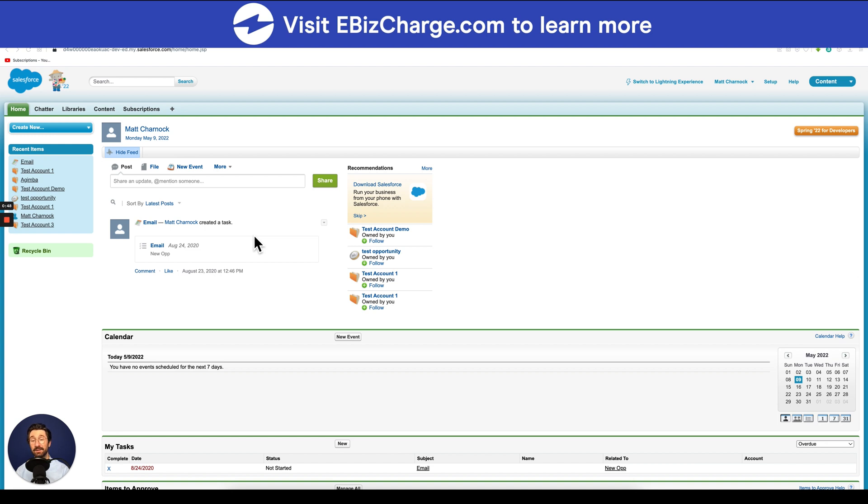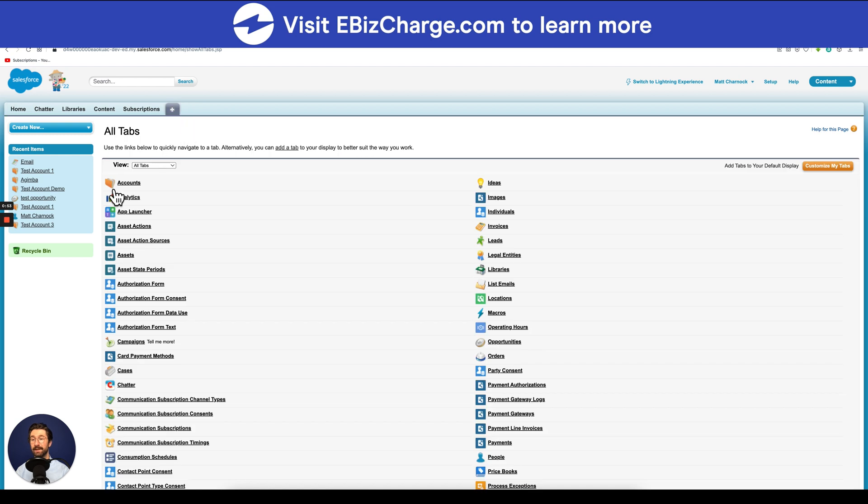To create a contact in Salesforce, navigate to the accounts tab by selecting this plus symbol and then selecting accounts.